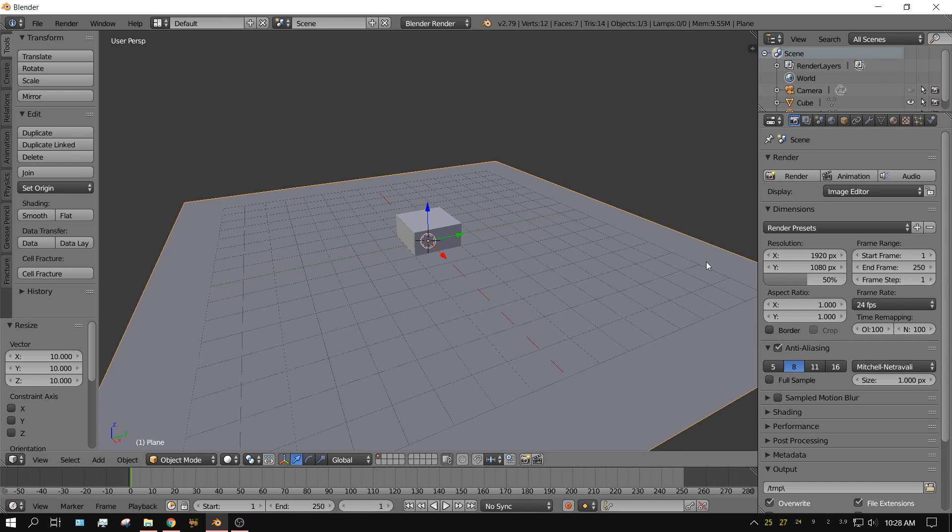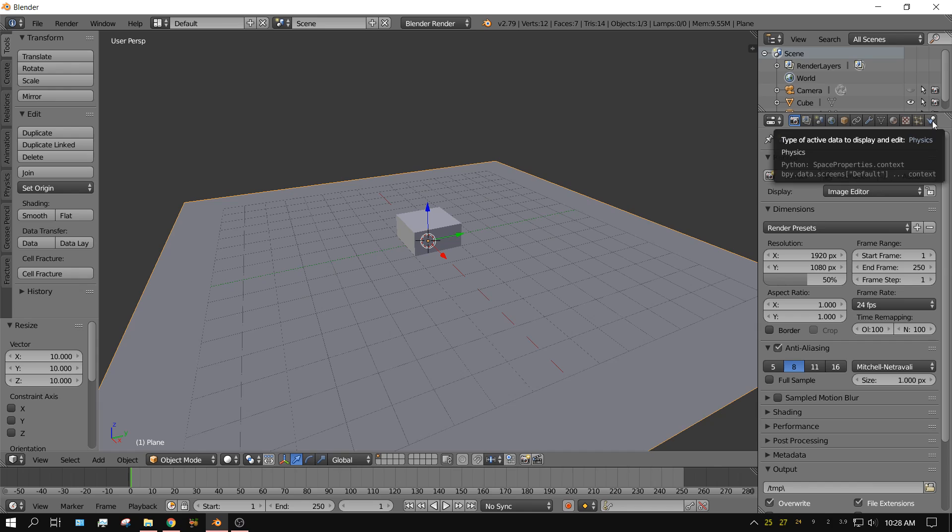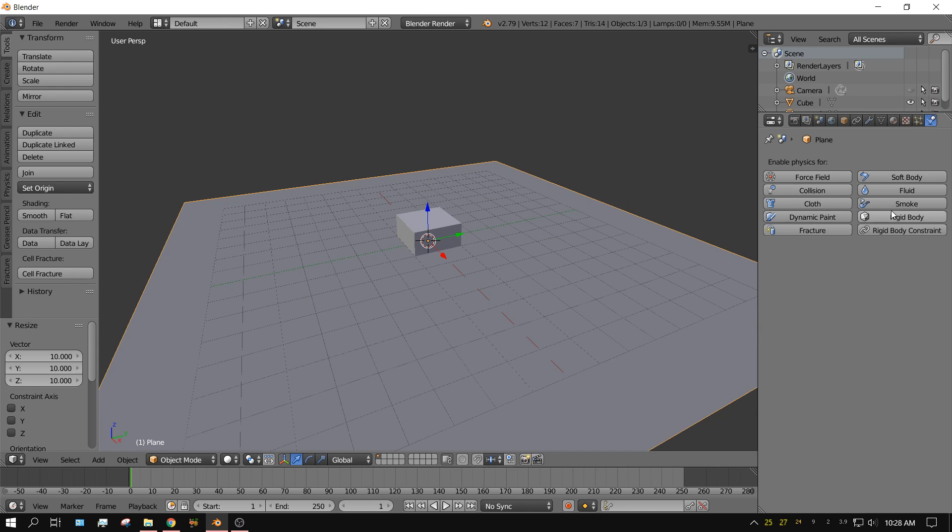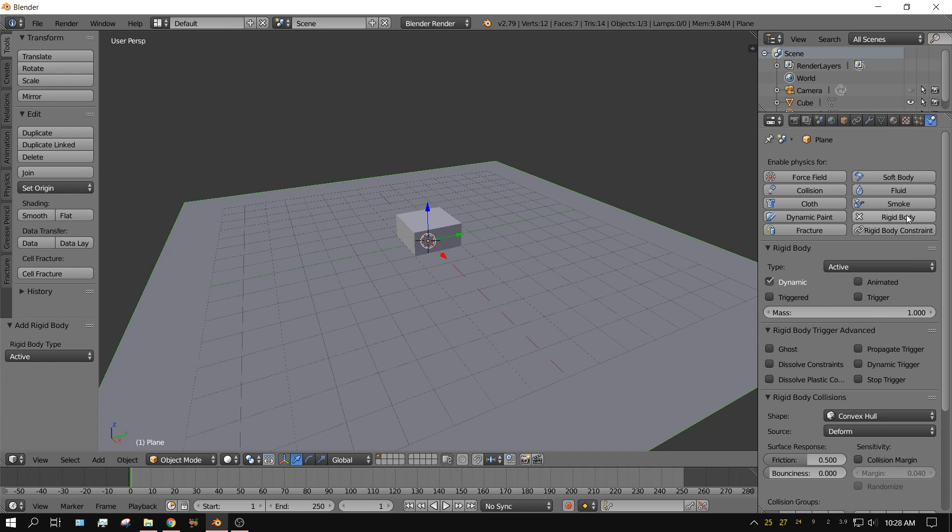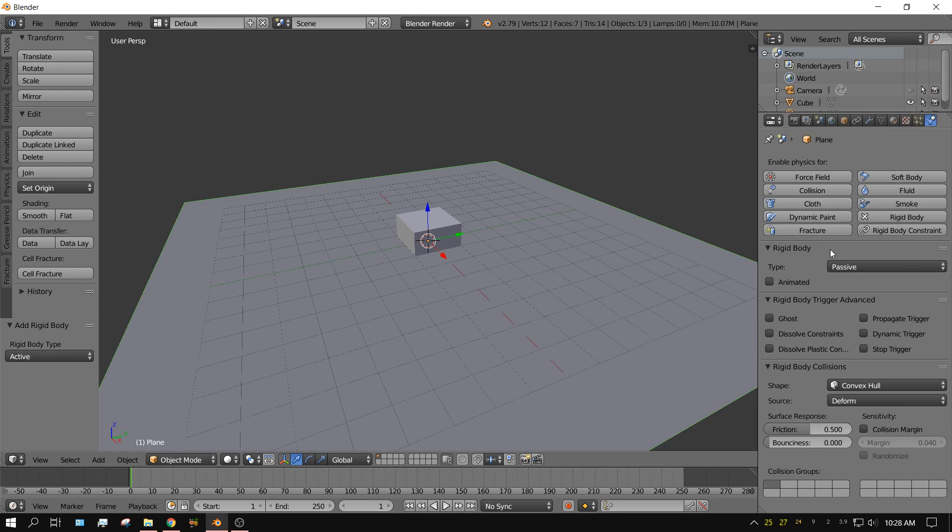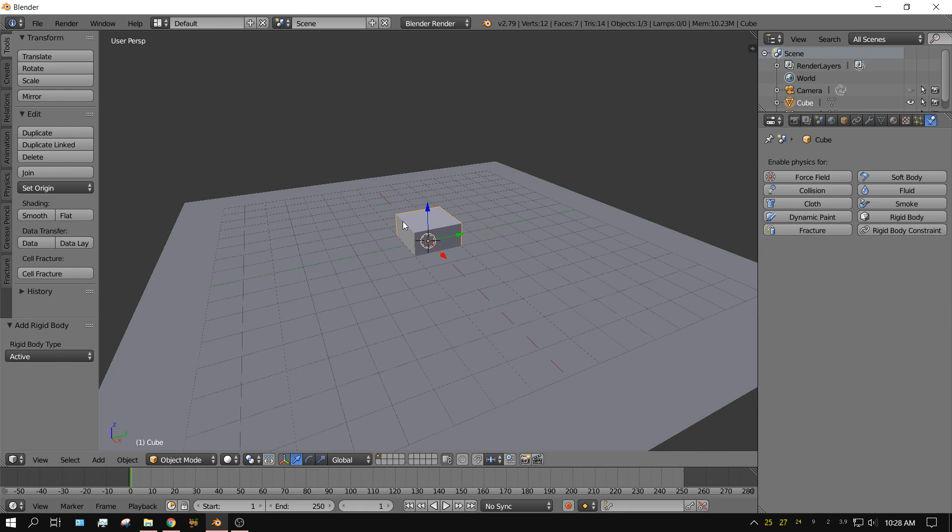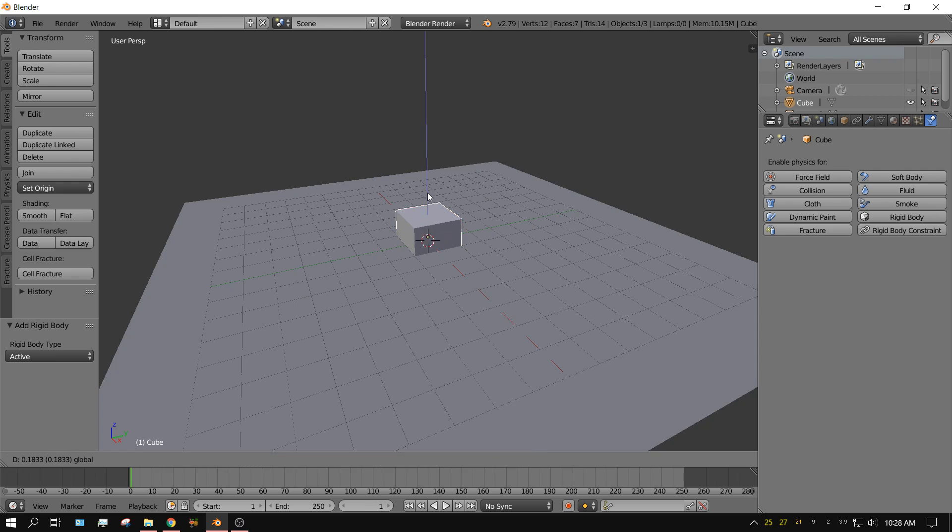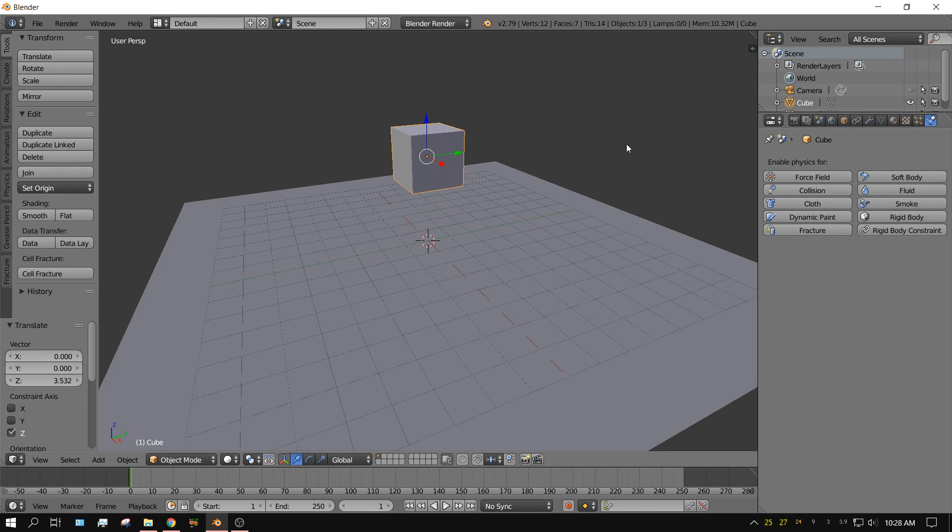And the reason why we're doing that is because we want to have something for the cube to fall on. And in this case, it's going to be the plane, obviously. So with the plane selected, click on the Physics tab. And then click Rigid Body. And then change it from Active to Passive. Now right click on the cube. And lift it up somewhere. Up about there.